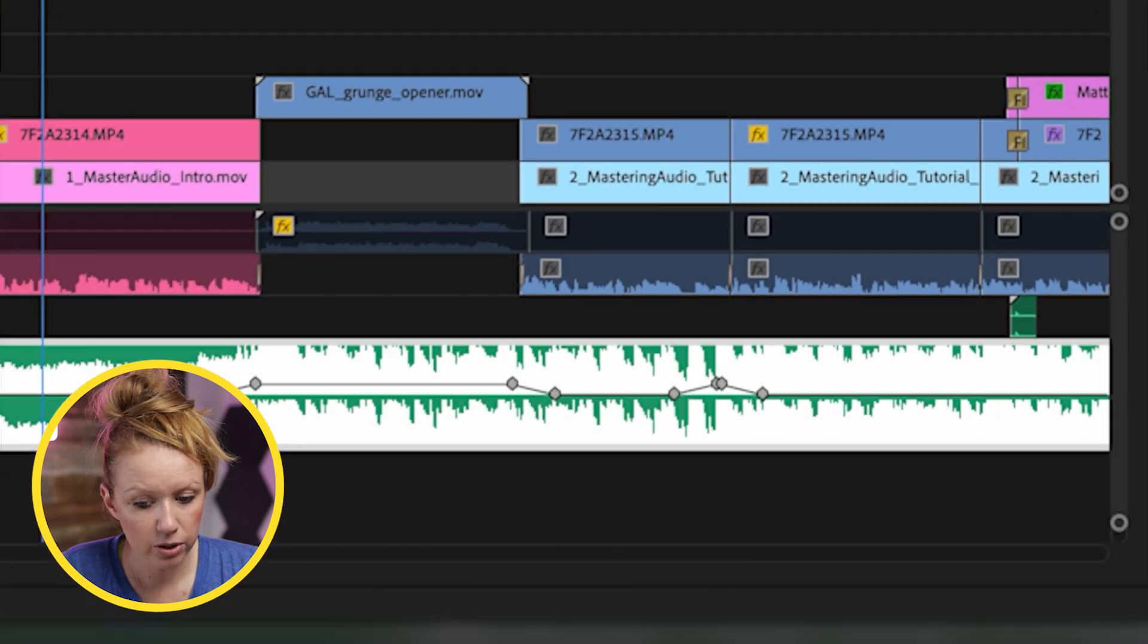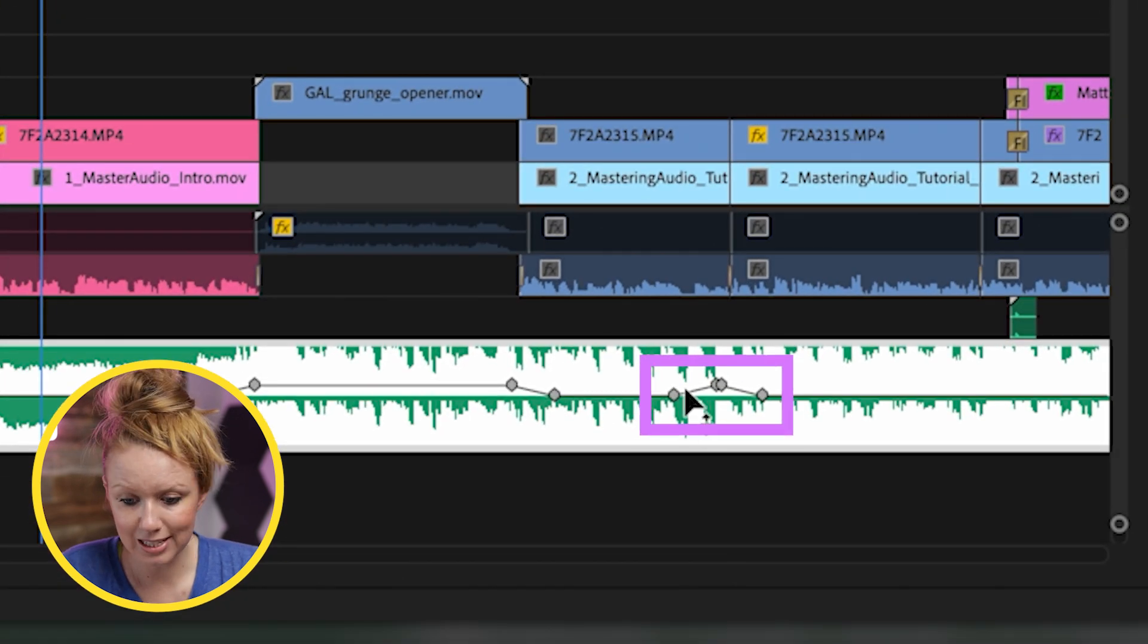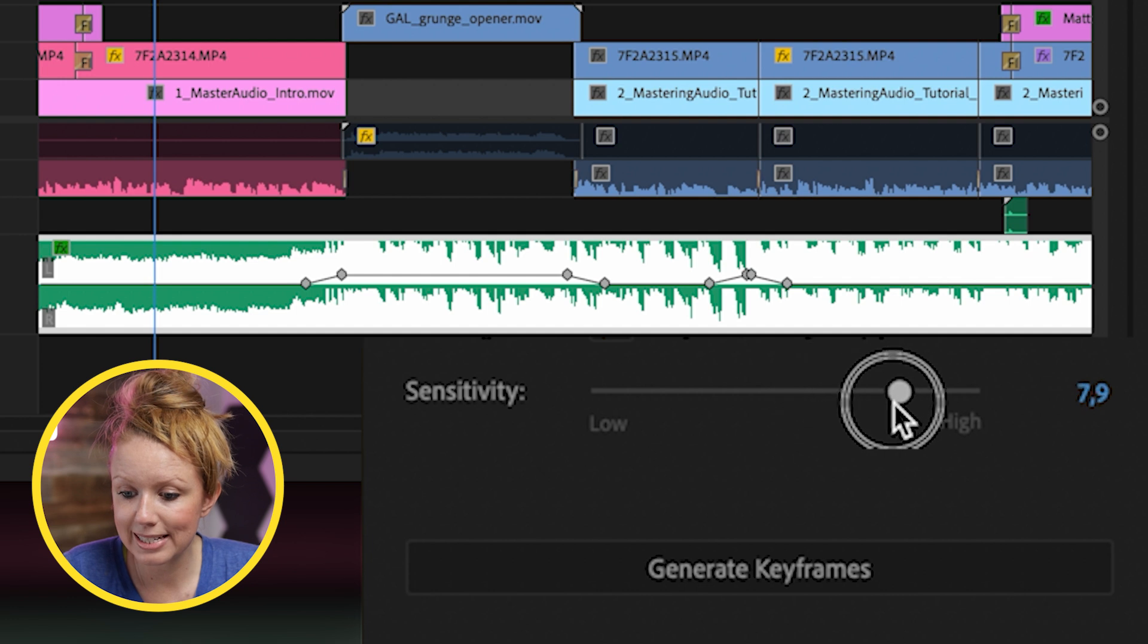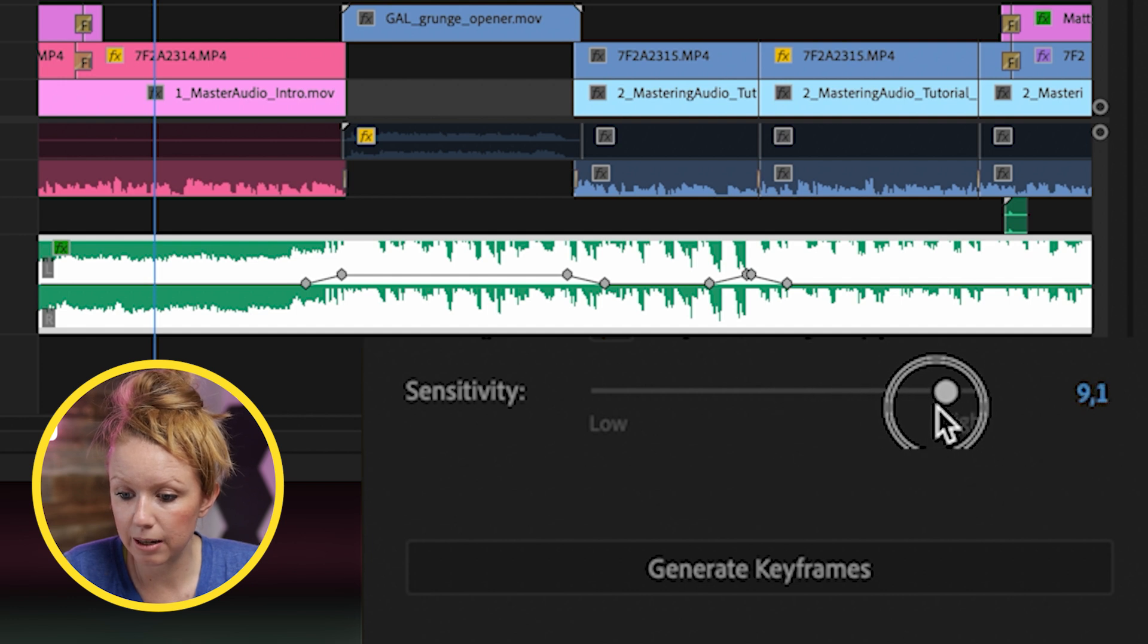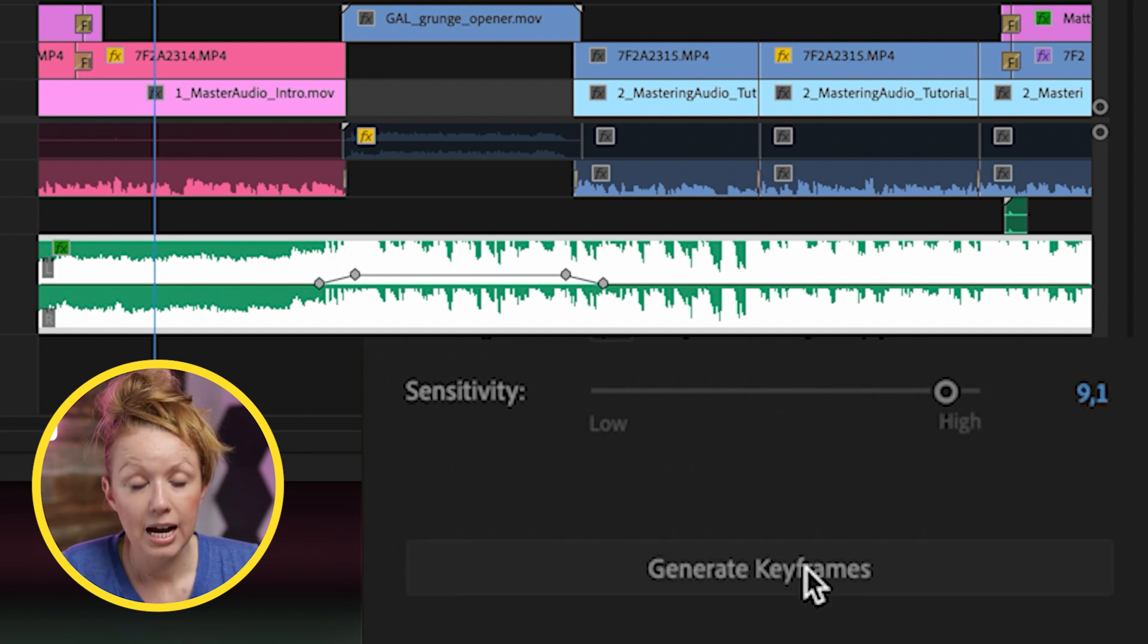Now notice how it created these random keyframes here. That's not wanted, right? To get rid of that, we need to increase the sensitivity up to like nine and then hit generate keyframes. And then these will go away.